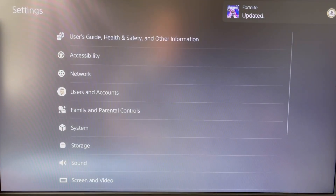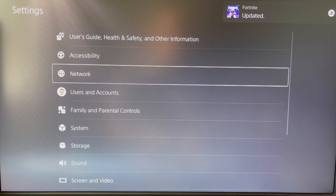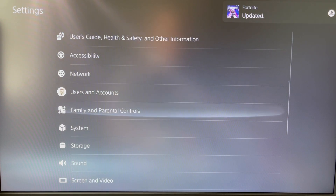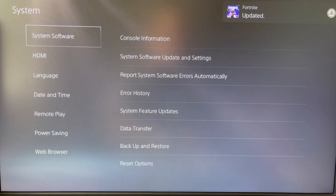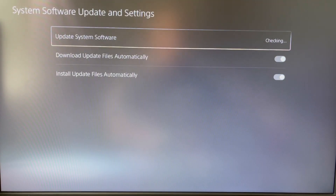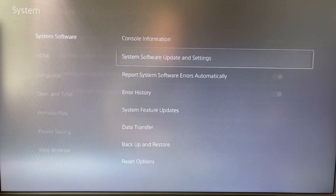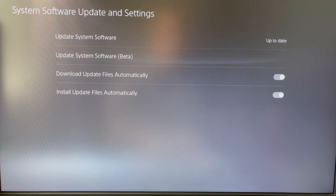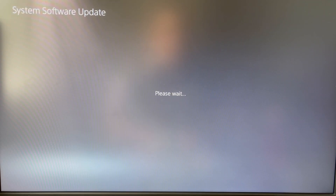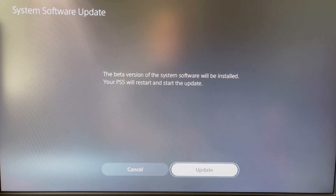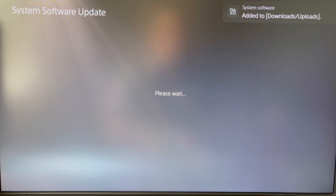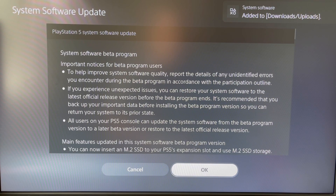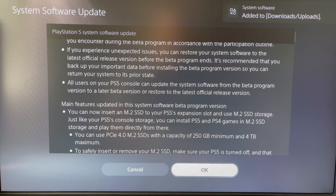After this, it might take about two to three minutes. Go back into system settings, go to System Software Update, and give it a moment as it checks. As you can see, it shows right there: Update System Software Beta. Once you click Update, it will start the process.